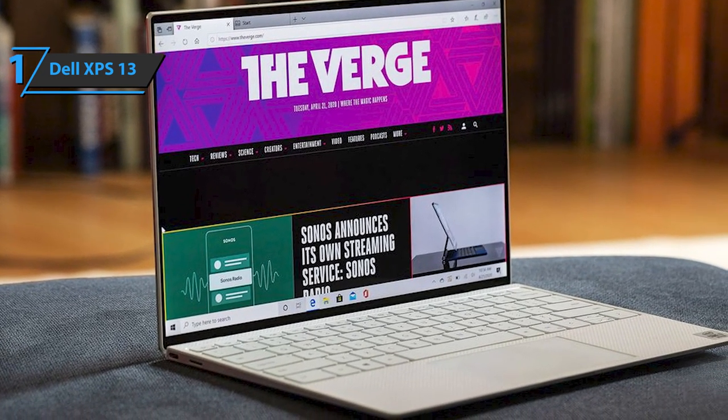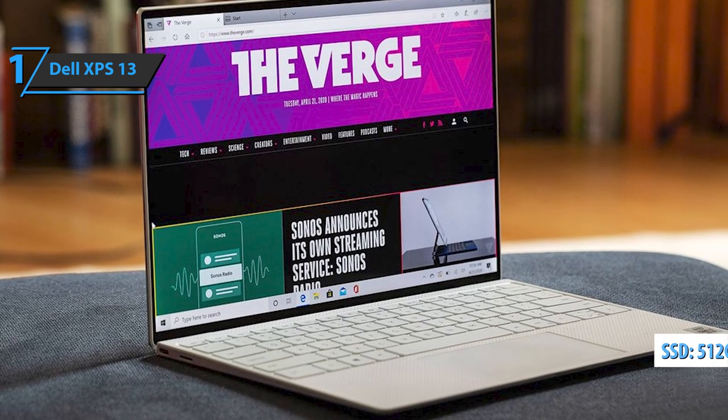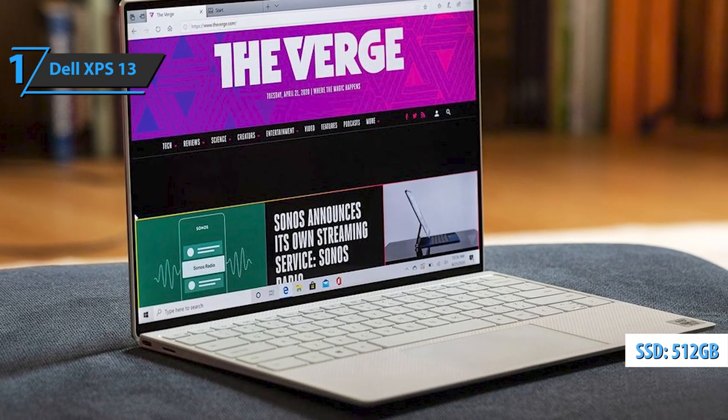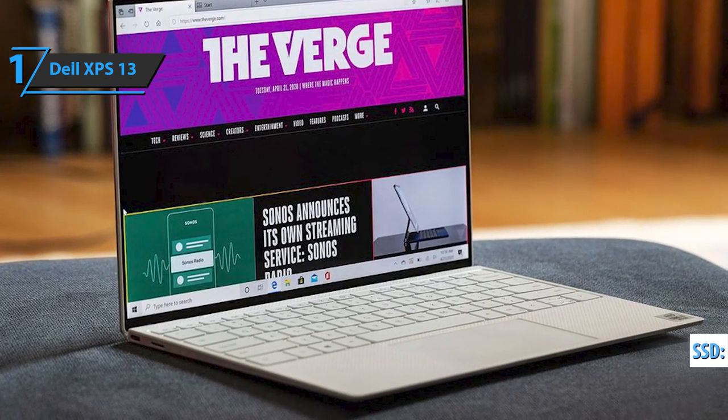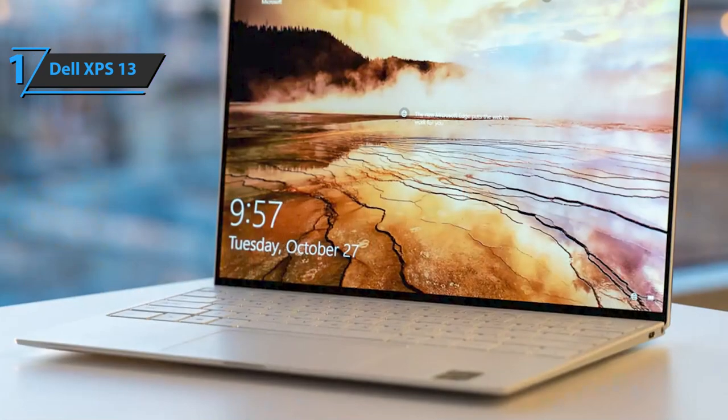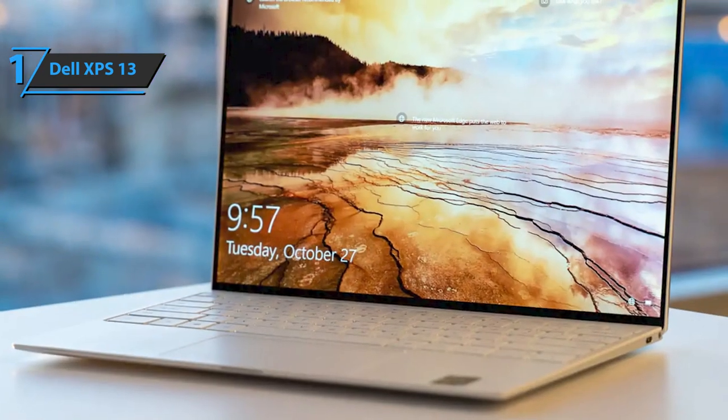The laptop is equipped with a 512GB SSD, which provides reliable storage and quick access to programs, documents, and photos.